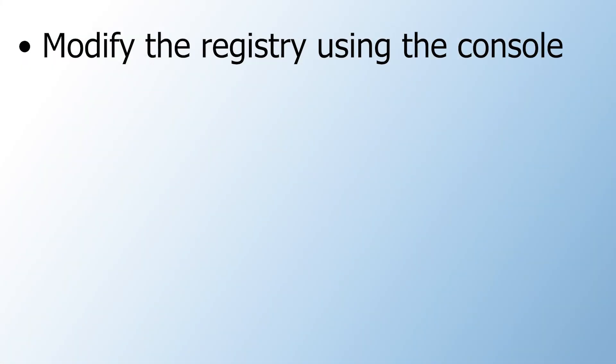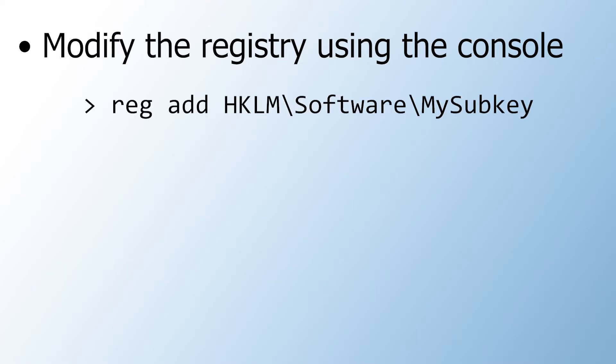Finally, if you want to modify the registry using the console, you can do that as well. Here's an example of a command.